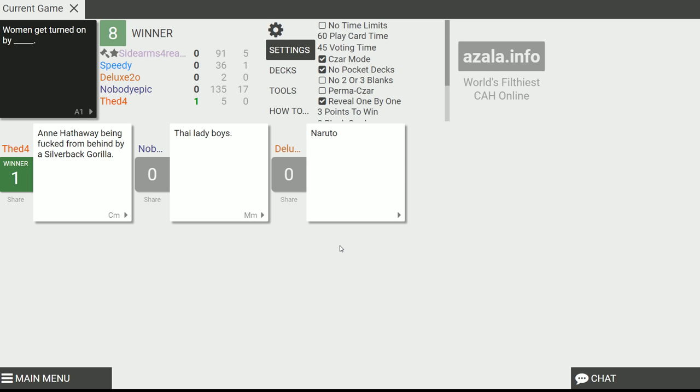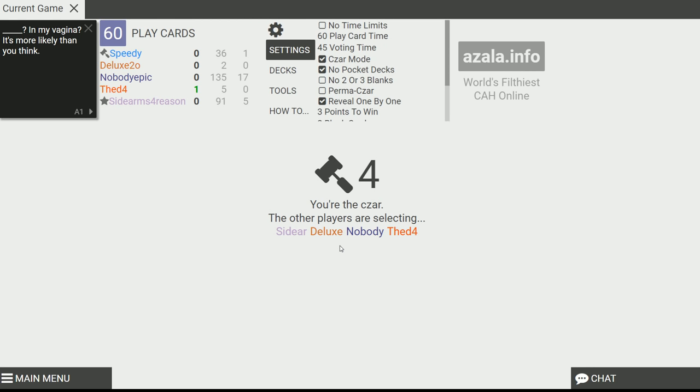There's no way women get turned on by Anne Hathaway being fucked by a silverback. D20, I would've picked yours, but I should've picked yours. You always say that. Oh my god. Yeah, I got rid of all my cards.